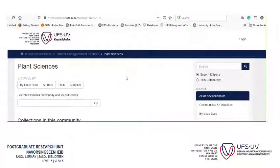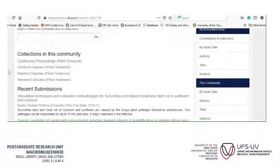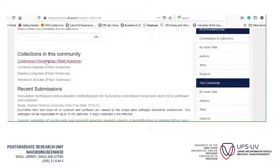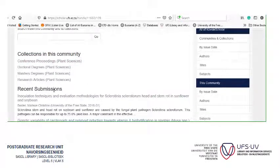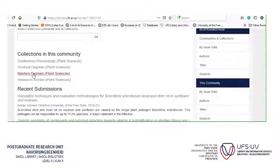Now, if you scroll down, you'll see a search box. You'll also see collections in this community — so maybe you want to look at doctoral degrees, maybe at Masters. And there are also research articles and conference proceedings. This list also shows recently added publications, but for today we're going to look at Masters, so we click on whichever degree you want, and we're going to go Masters.